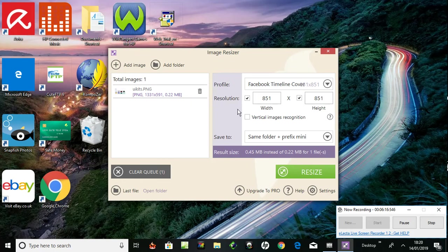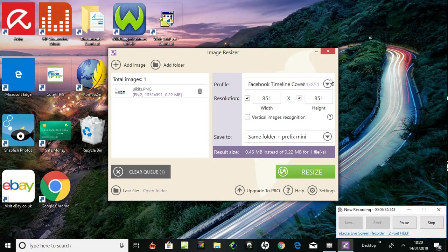But it didn't even seem to work on that image. There you are, Ice Cream Image Resizer. Thank you.